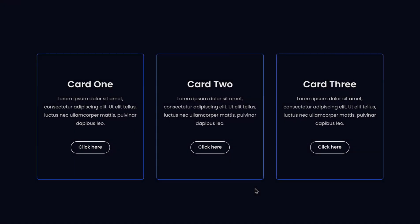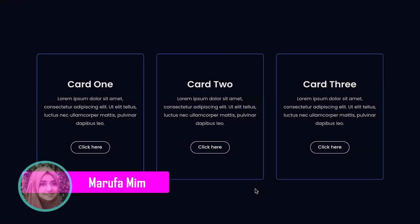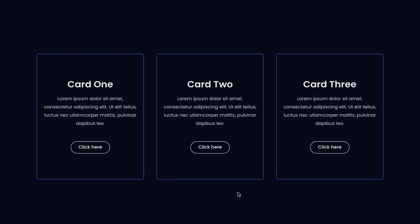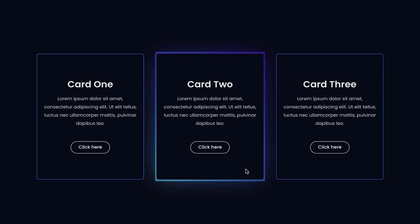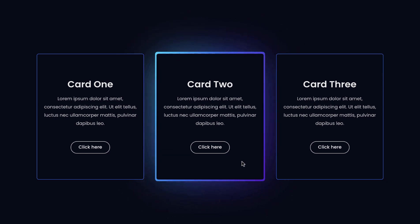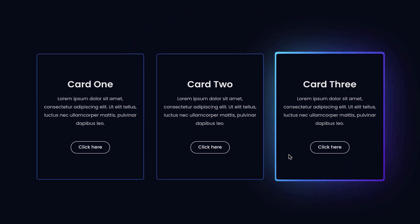Hey, what's going on guys, my name is Marfa Meme and today in this video I'm gonna show you how to create a magic card effect using Elementor. In normal state we can see the cards with borders, but when we hover over them we can see the beautiful magic card effect.